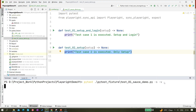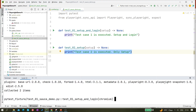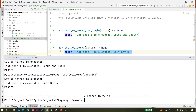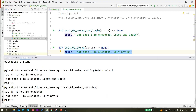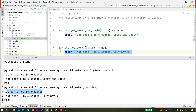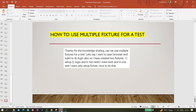Let me quickly run it. I'll give the command: pytest, then the folder name, then the file name, with -s -v flags. As you can see, as expected it says 'setup method is executed' and then the test line executes. After that, setup method is executed again for test case 2, and then test case 2 is executed — only setup.